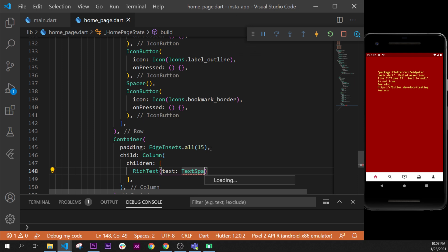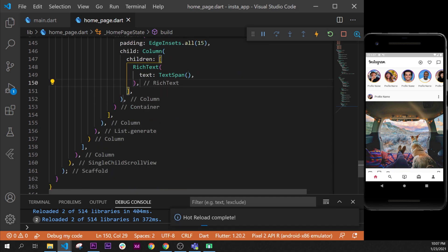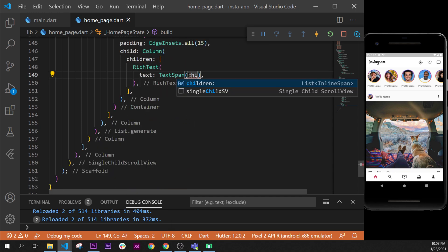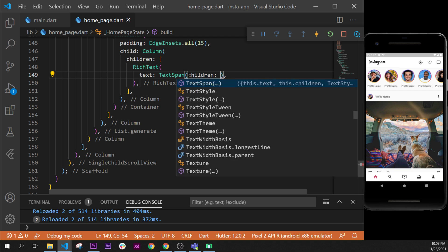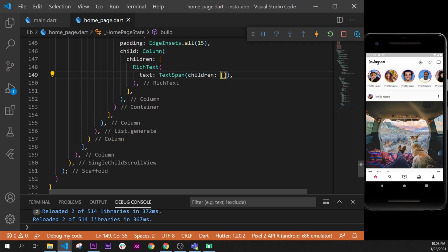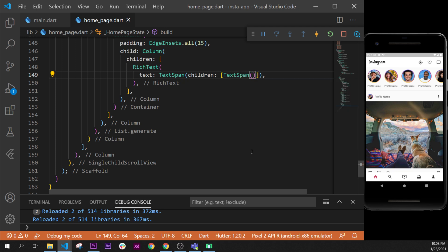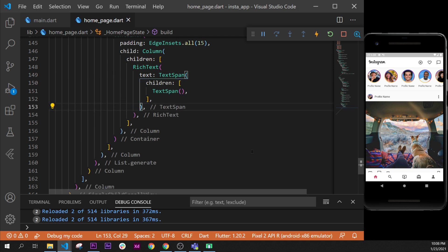We use a TextSpan as a widget. I'll format the document, put my comma, and format document again. The TextSpan takes a children argument — multiple widgets inside. It's maybe a little confusing, but inside this TextSpan you will use another TextSpan, and this other TextSpan will take a text inside. We use square brackets to tell Flutter that this is a list, and inside we put the TextSpan.